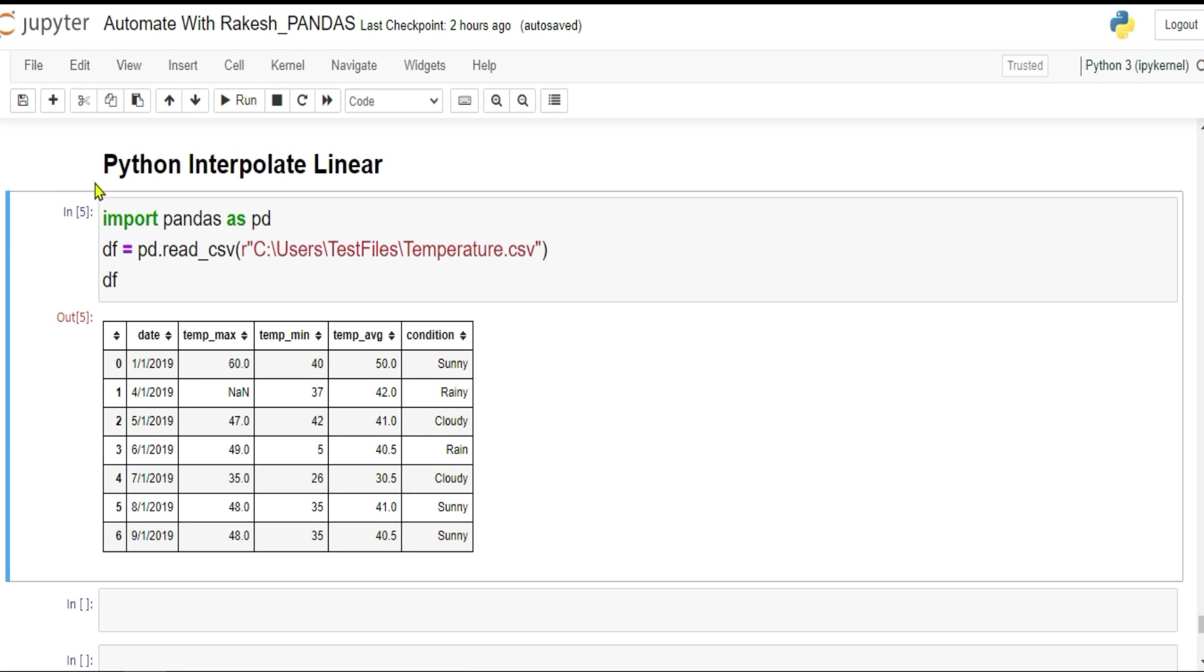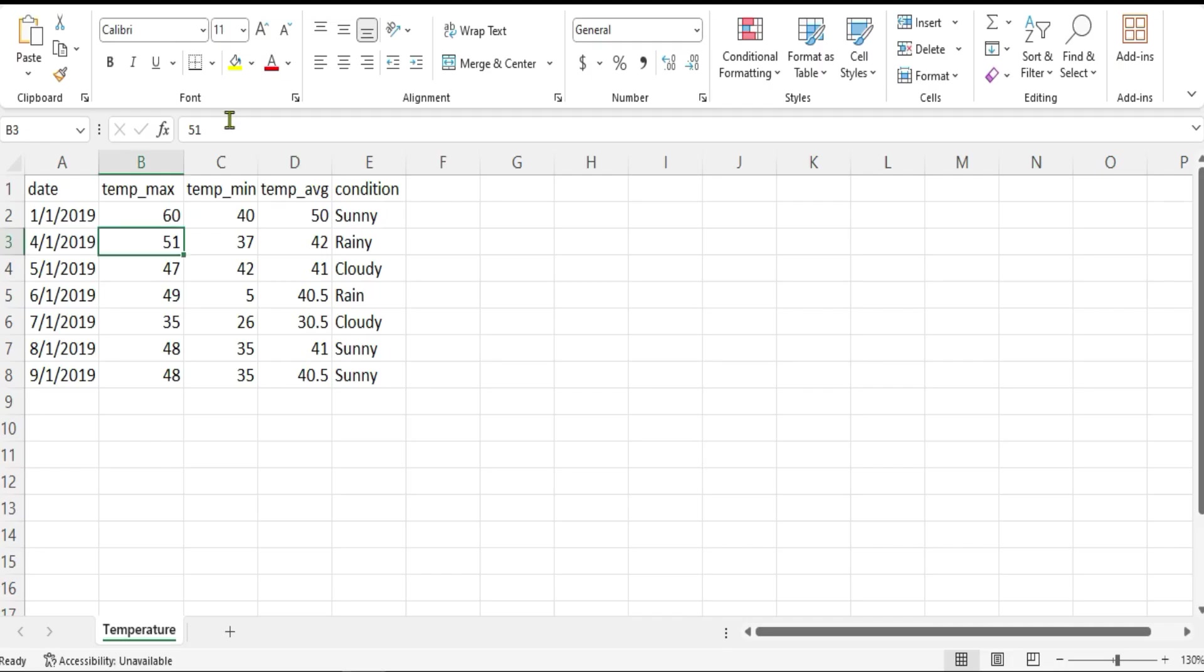Hey guys, in this video we're going to learn about Python interpolate and you're also going to get an understanding of what is linear interpolate. Here, I'm simply reading data from a CSV file. Let me show you the CSV file.